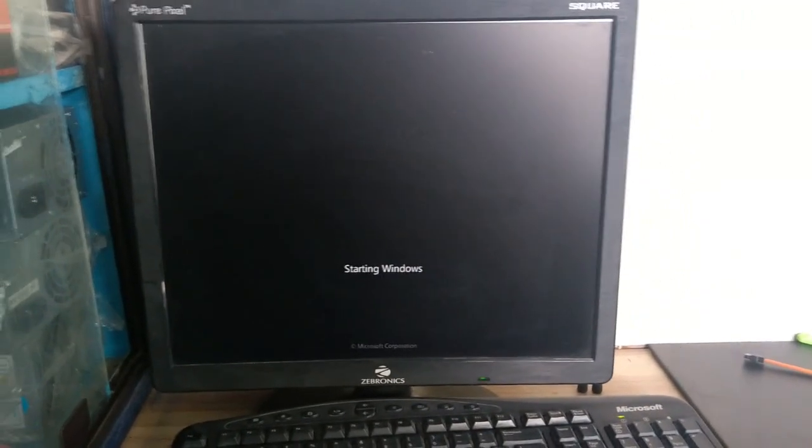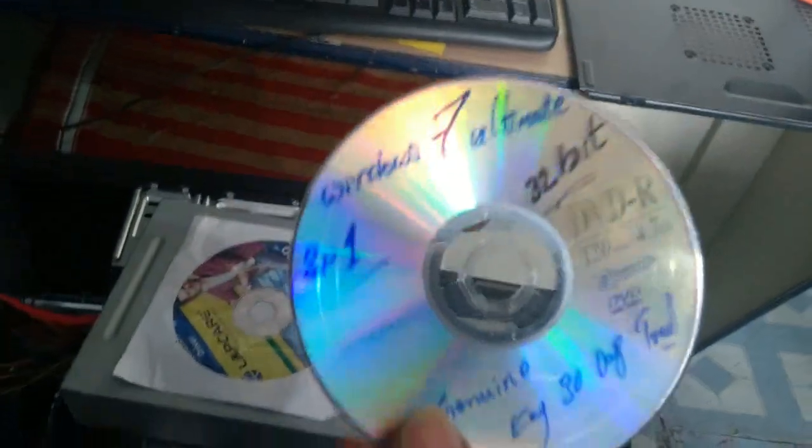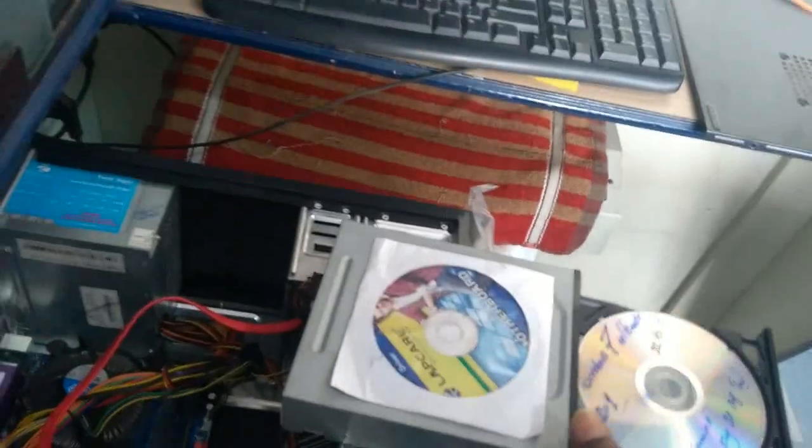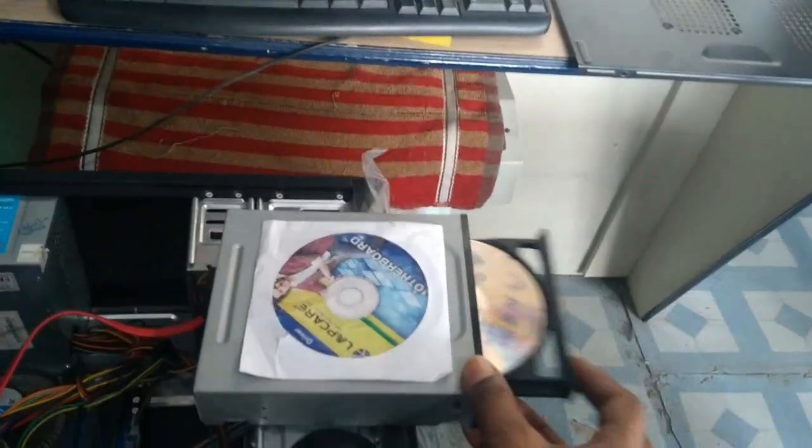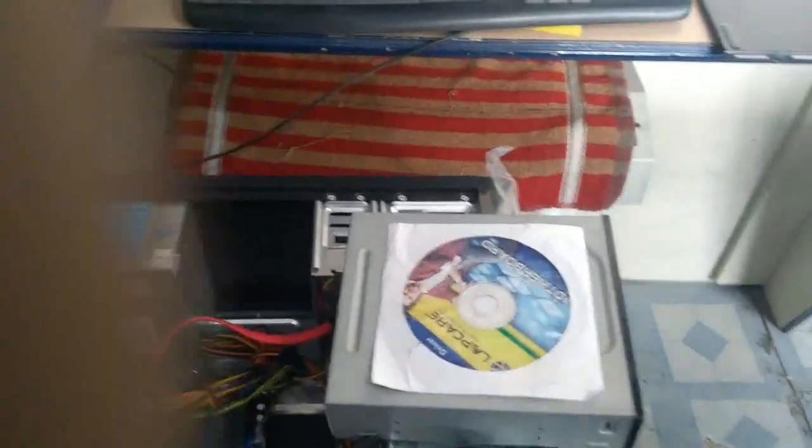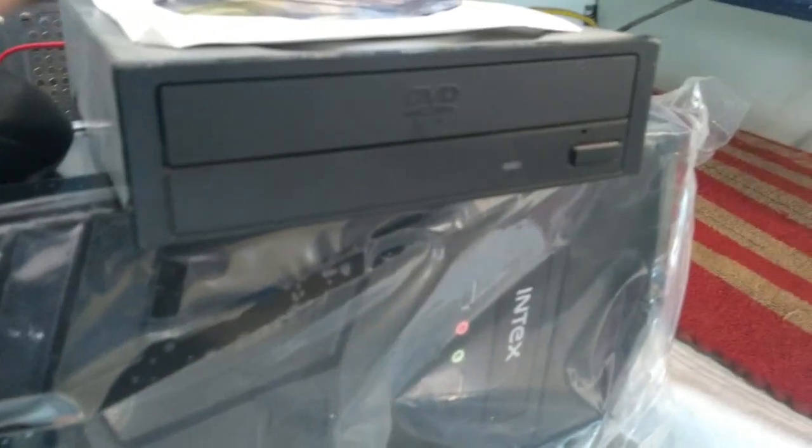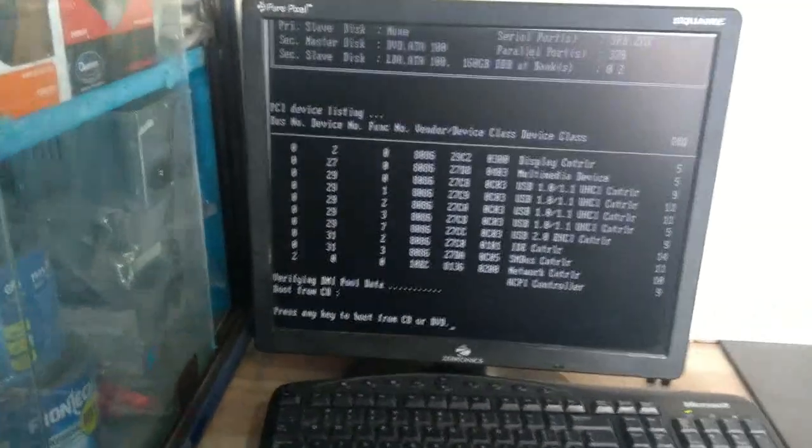So friends see, here I am going to install Windows 7 Ultimate or any kind of OS DVD. When we place it in the DVD-ROM and start to reboot, the DVD boots and we press enter.